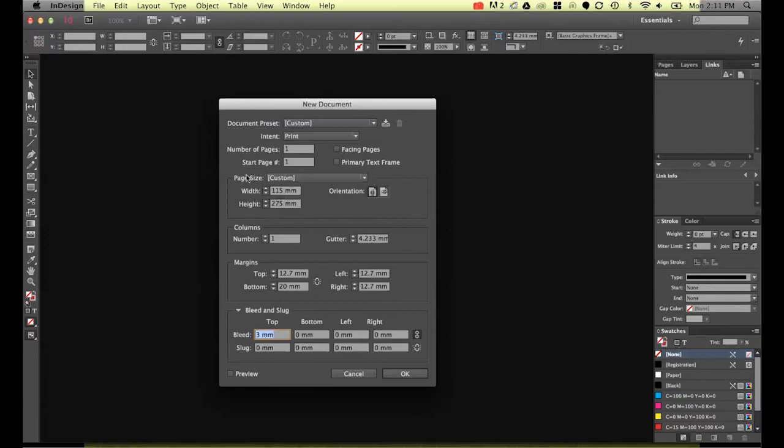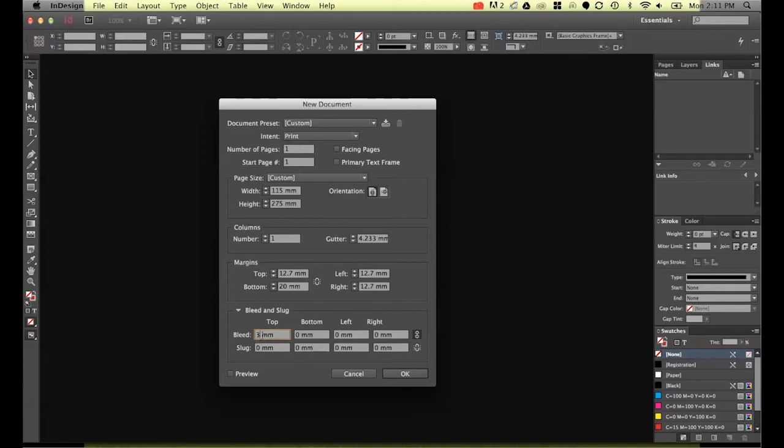If I add three millimeters to this it's going to add three millimeters either side of this 115. It just means I can overlay images into the side margins and that it can be cut off so it's got a nice crisp edge because most printers won't be able to print right to the edge of the paper.